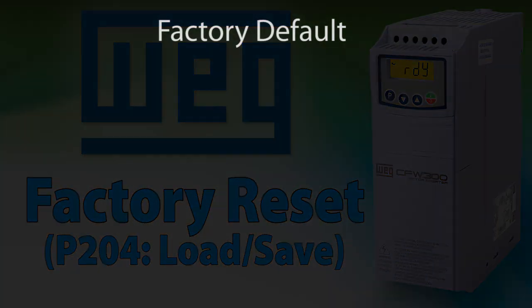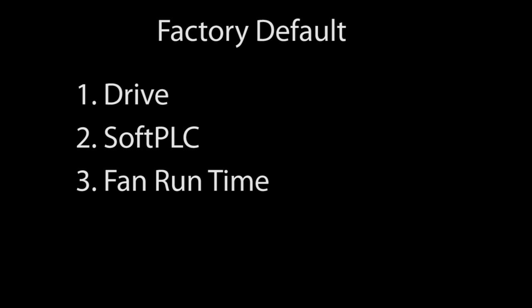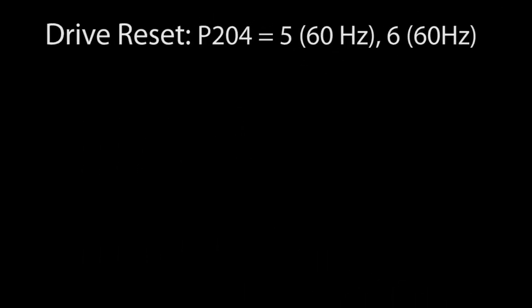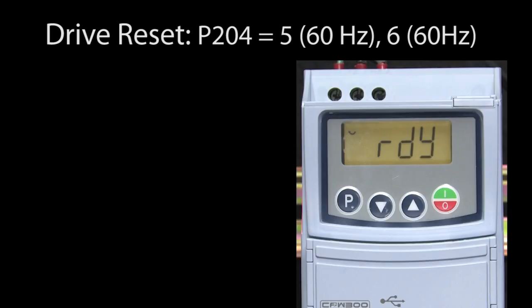There are three things you can reset back to default: the drive, the soft PLC, and the fan run time. Resetting the WEG CFW300 drive to factory default is super easy.